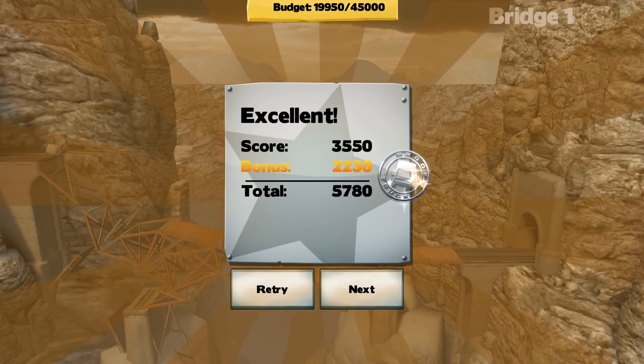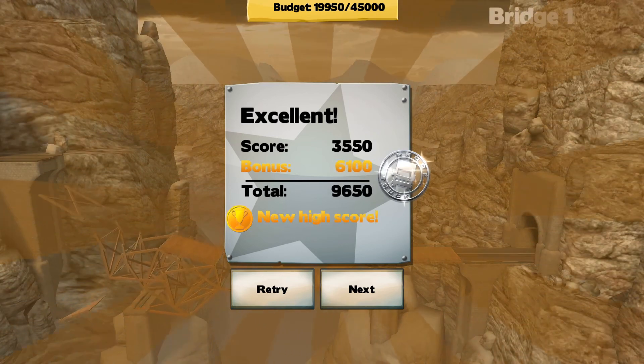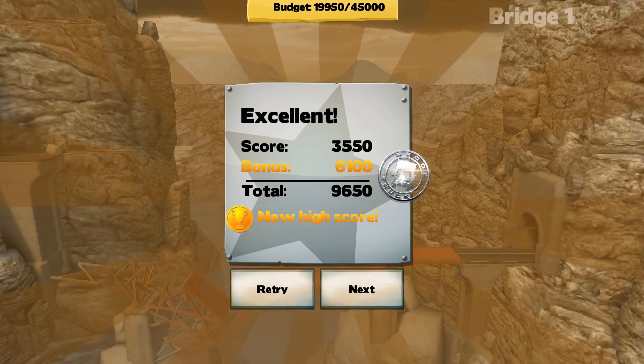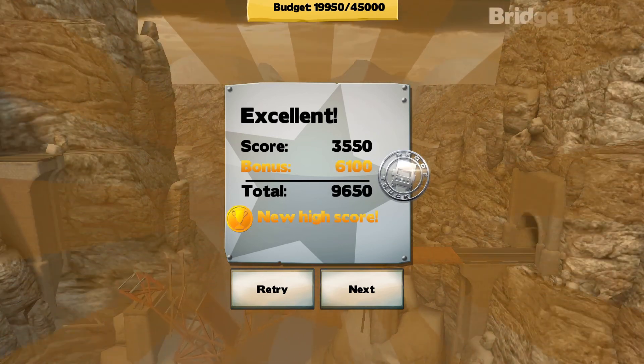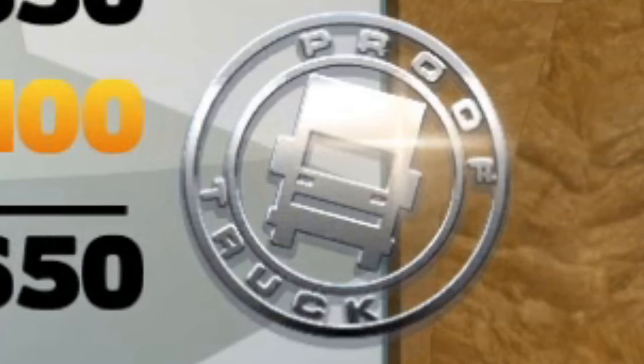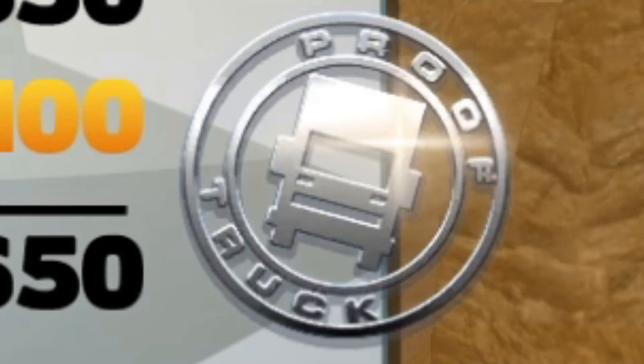But we made it! Truck proof! Well, actually, it doesn't even say truck proof. It says, like, proof truck. I don't know why. Okay.